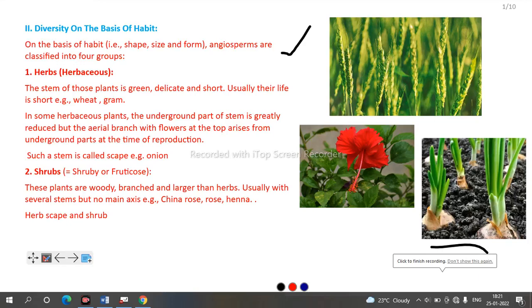In our last video we finished with diversity on the basis of habitat. In this video we are going to discuss diversity on the basis of habit — that is, on the basis of shape, size, and form — how plants are divided. Plants are classified into four different groups: herb, shrub, tree, and culms.